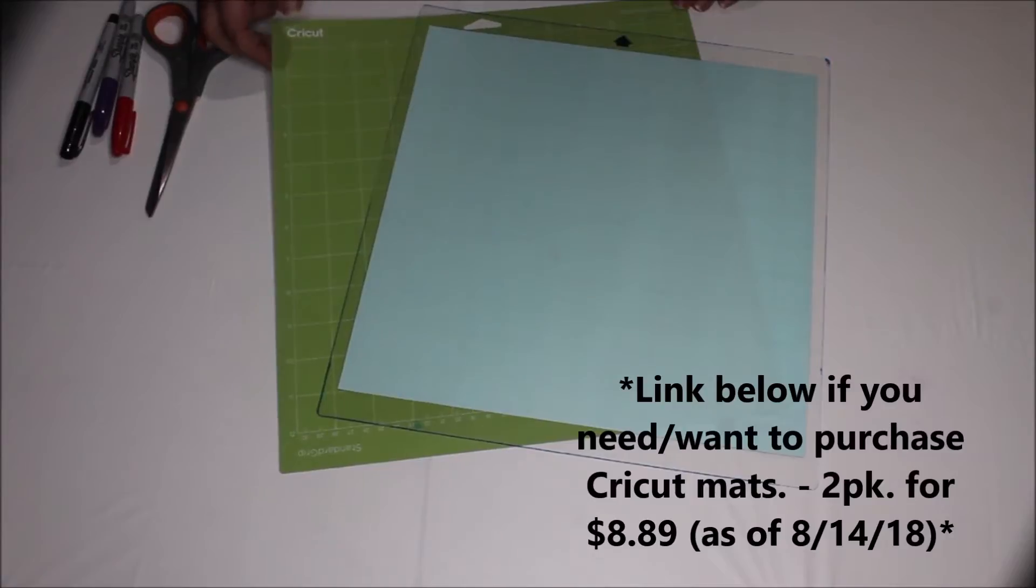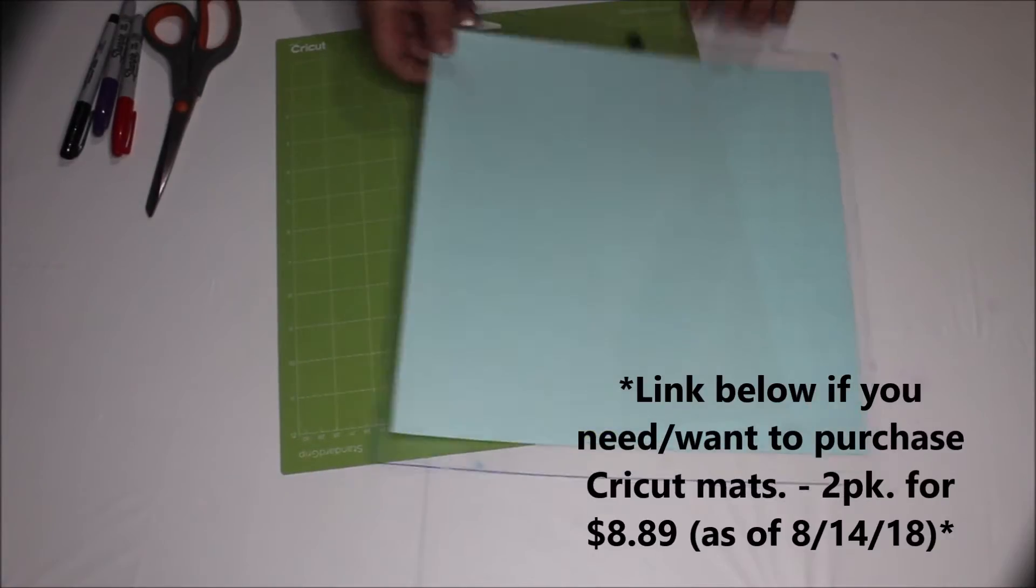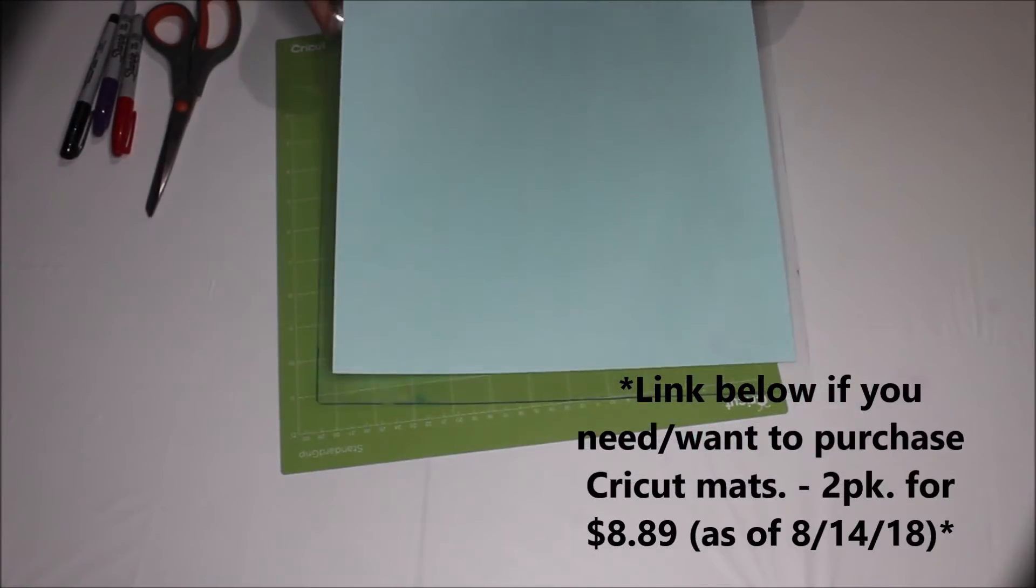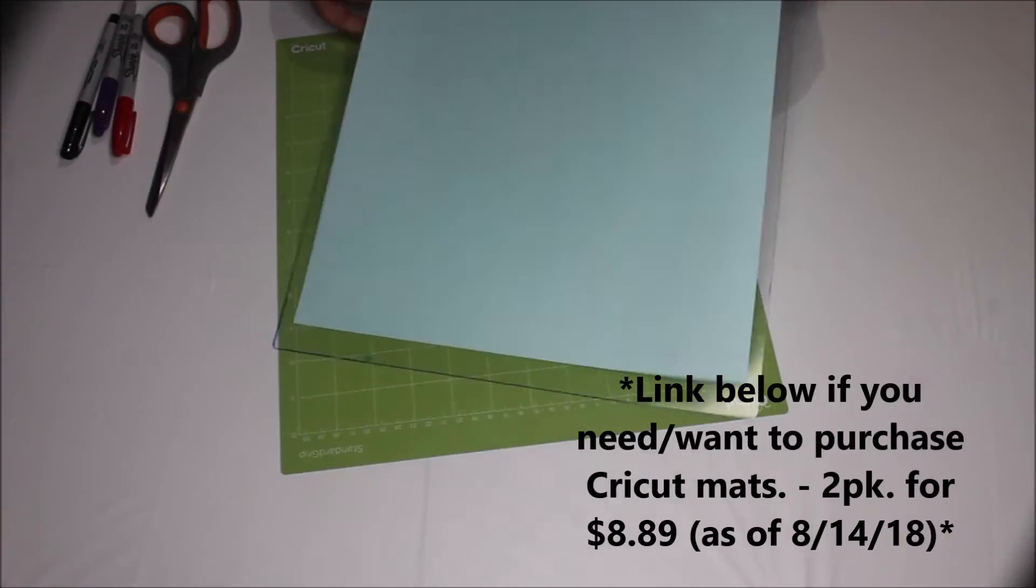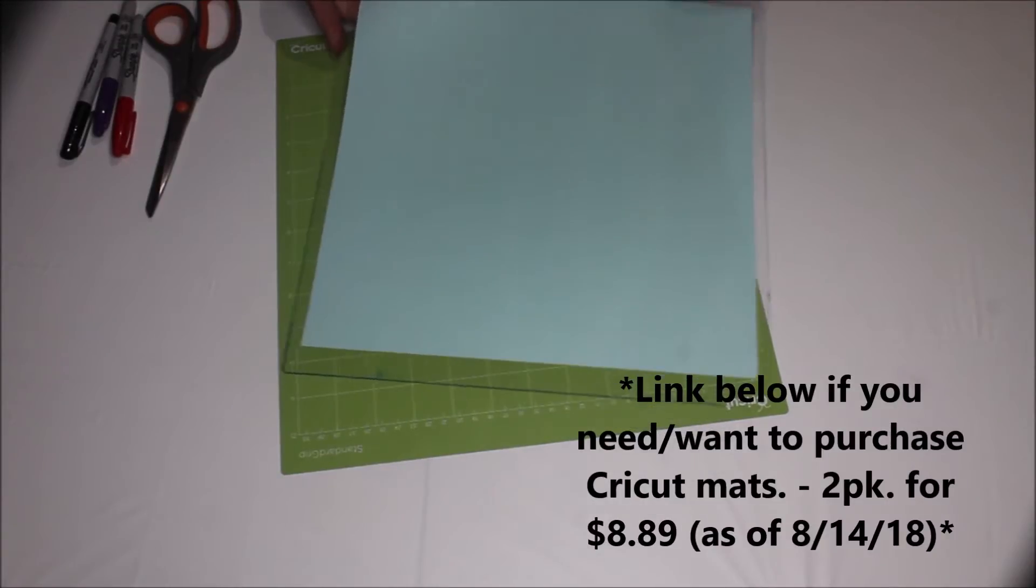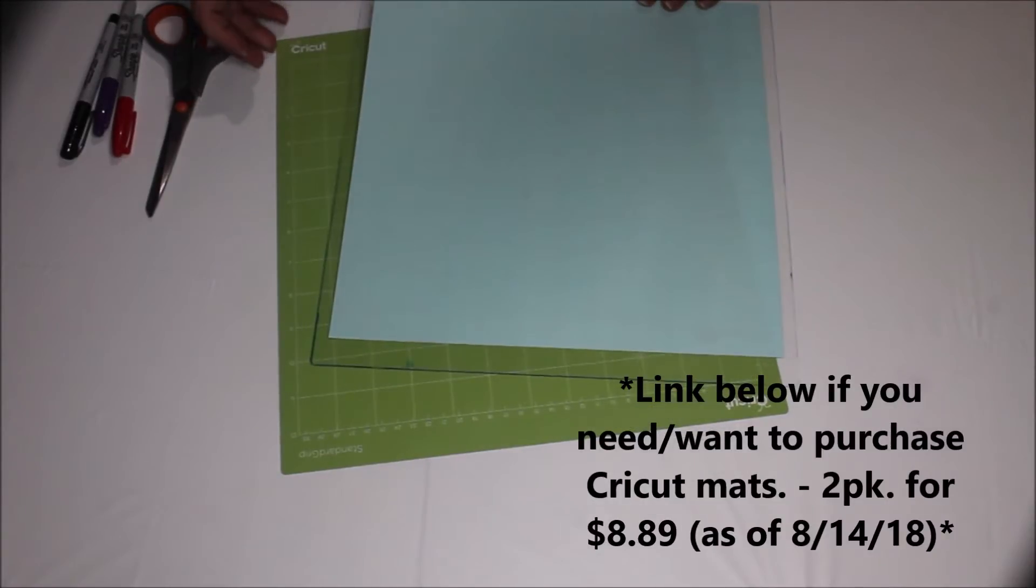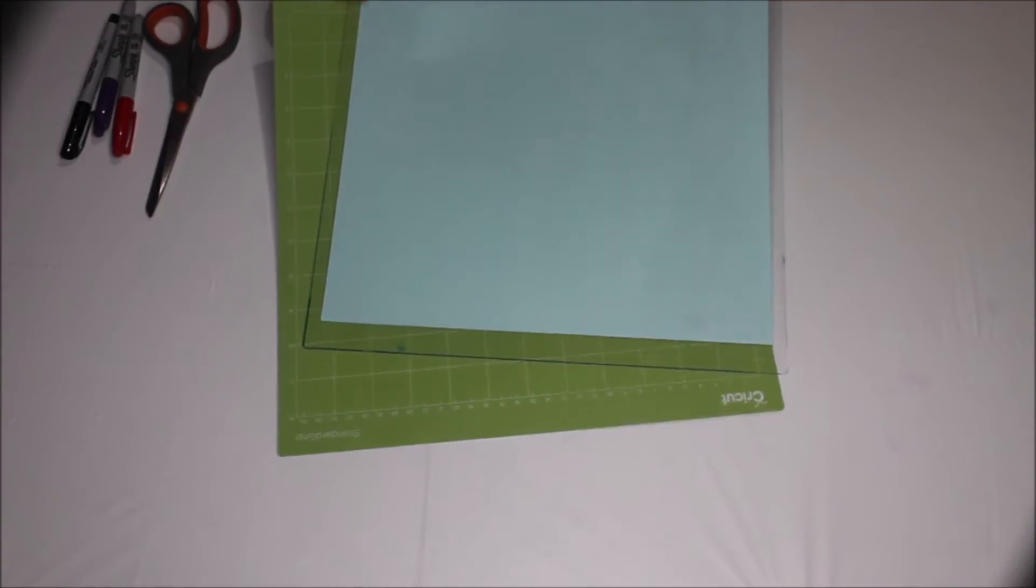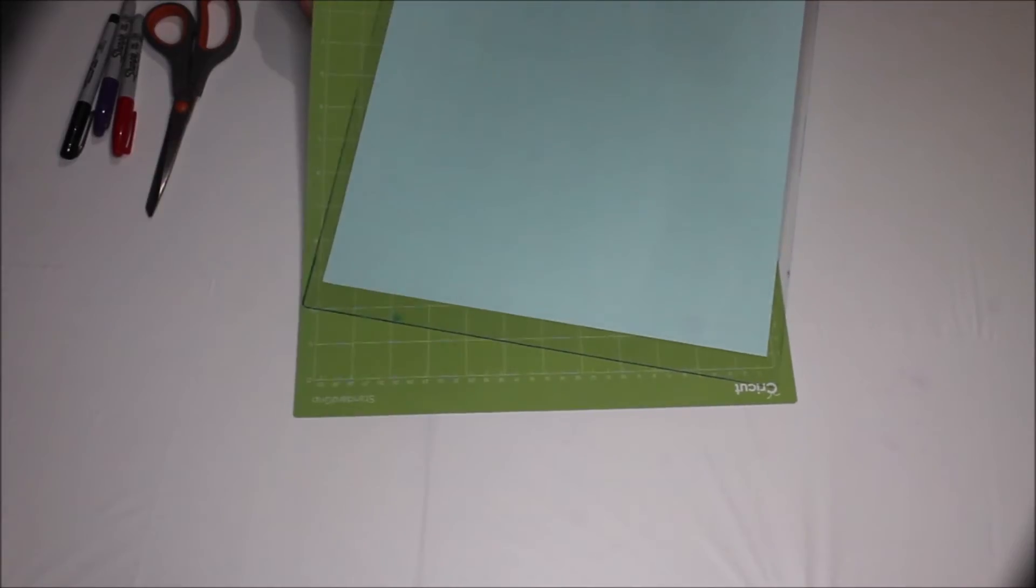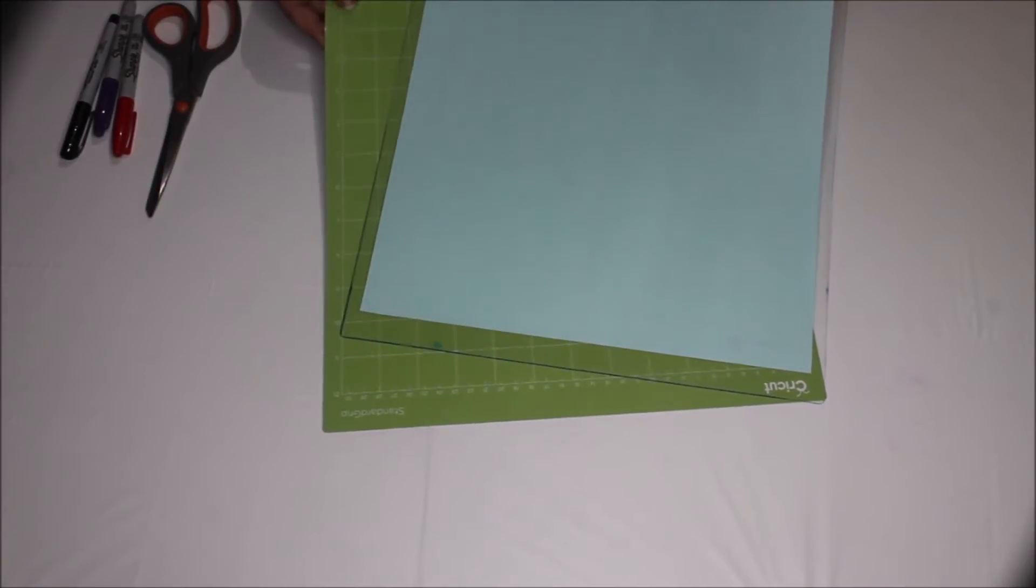Well, for me it's simple. These are your Silhouette mats as you know they're clear and they're pretty thin in my opinion. So I do a lot of engraving with my Silhouette Cameo machine so I choose to use the Cricut mats which are a lot thicker and more sturdy.